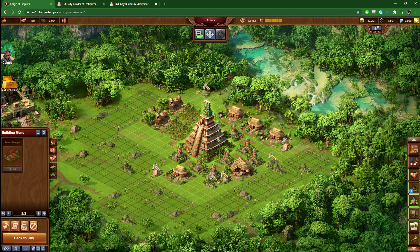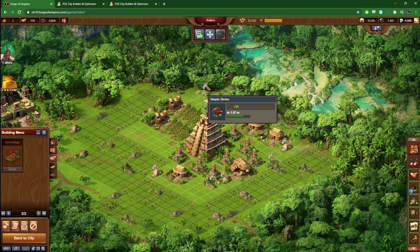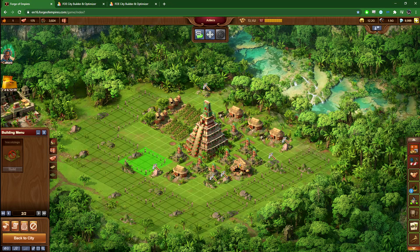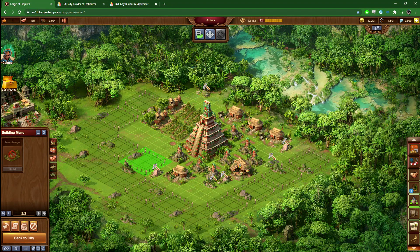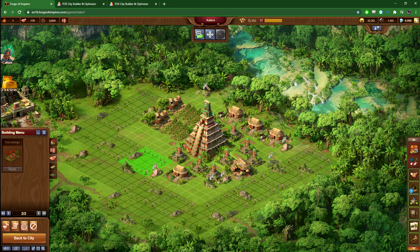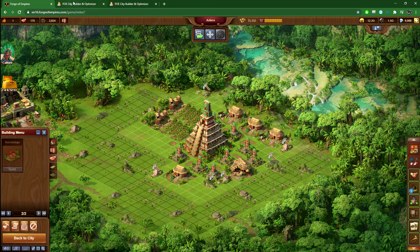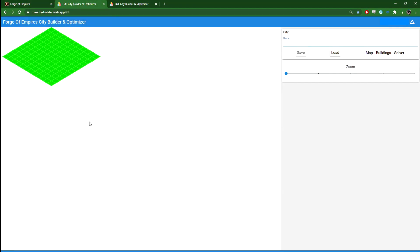It makes it really easy to optimize your layout in your settlements. Because you change it so frequently as you unlock new buildings, it's a really nice way to quickly enter your values in here and get layout suggestions.